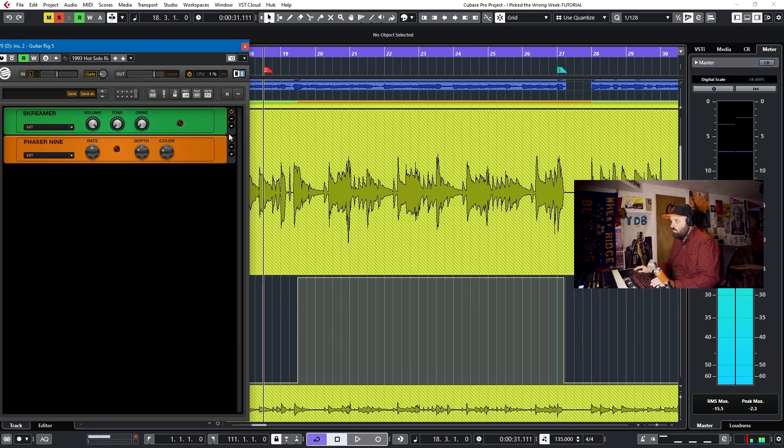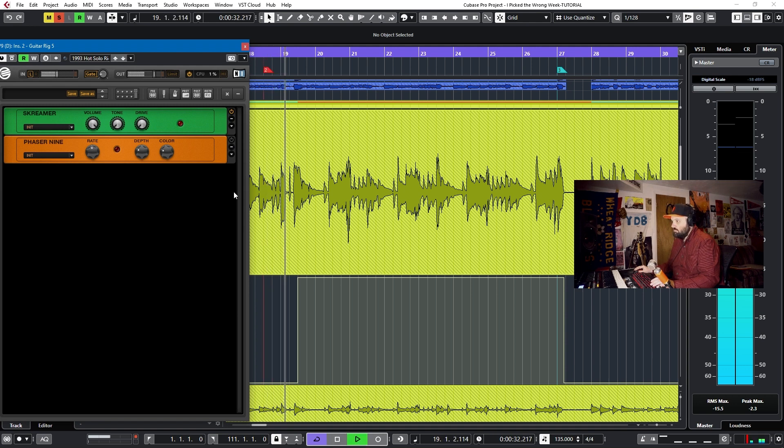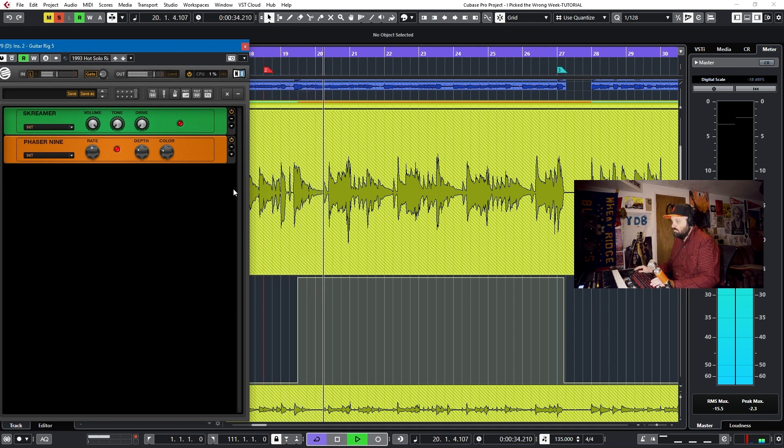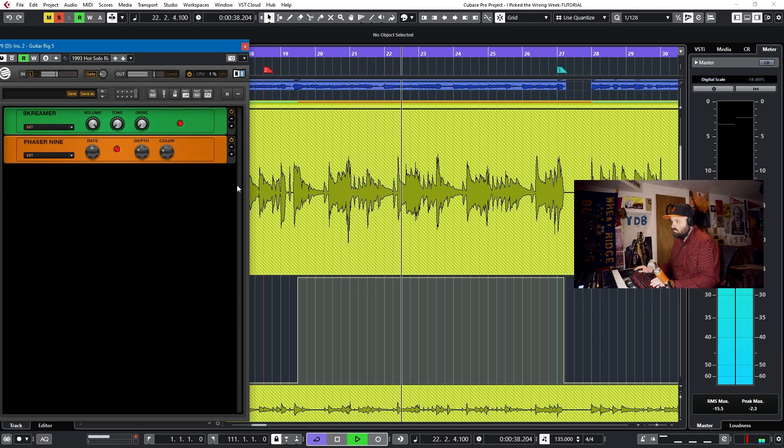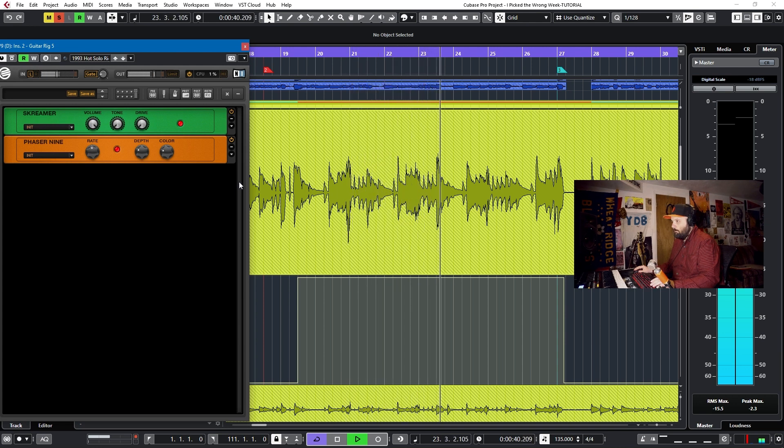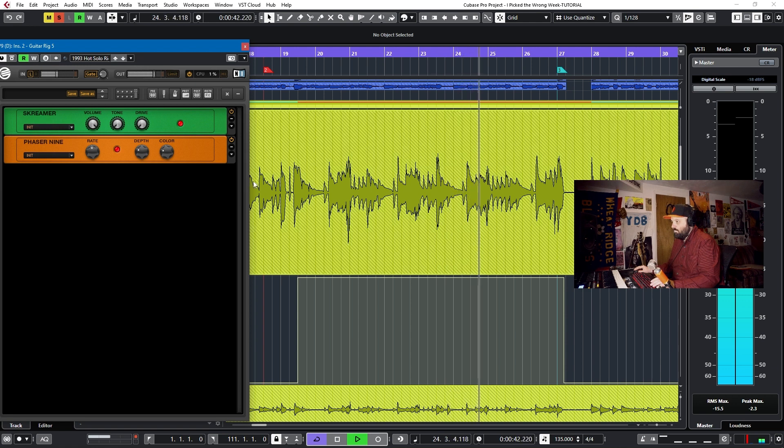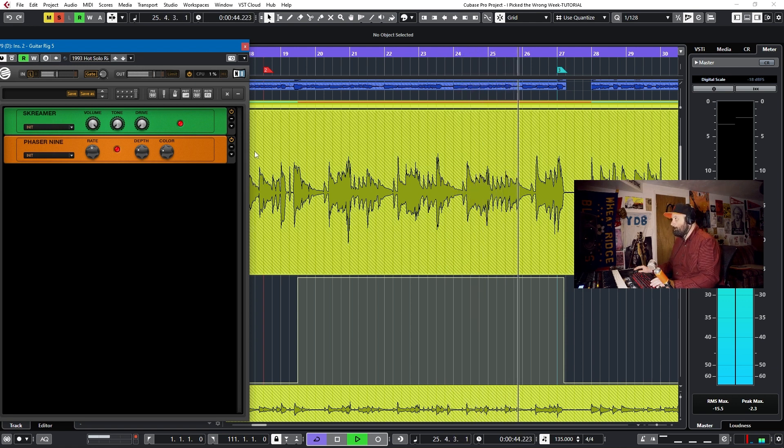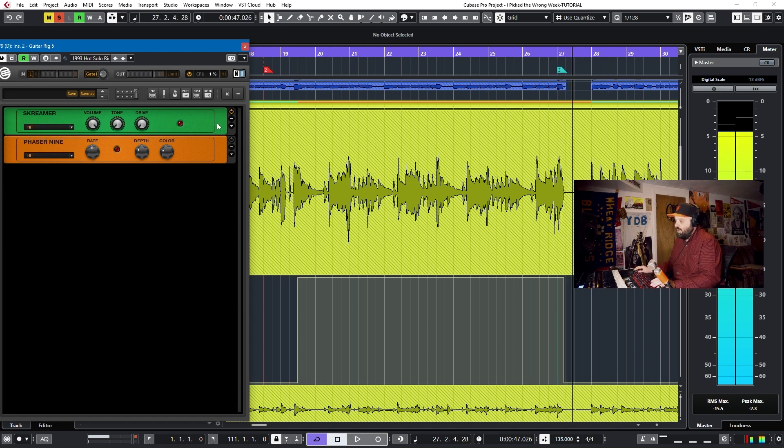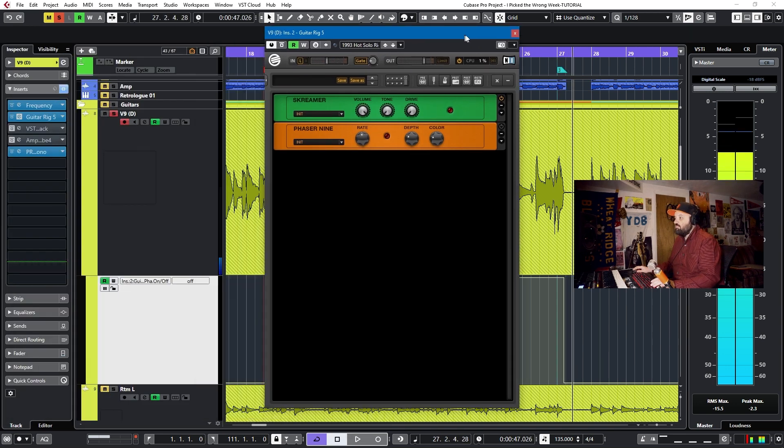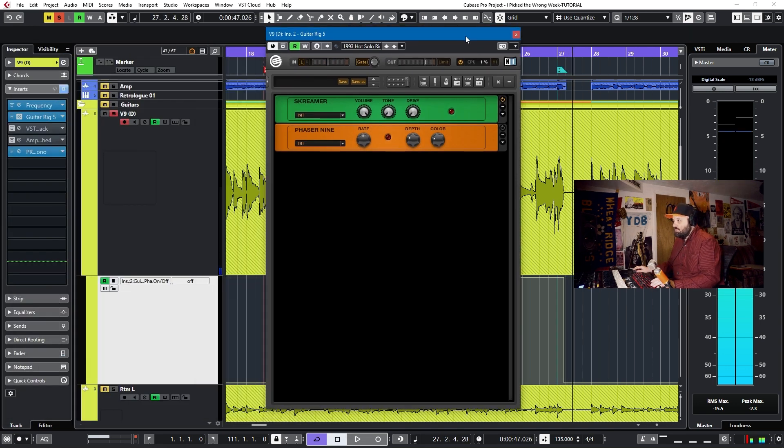So let's take a listen and watch this light right here. And then boom, it's off.